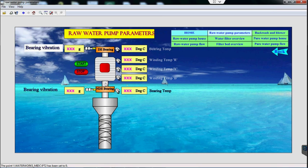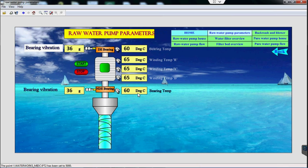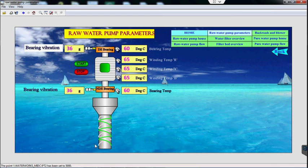Let us understand raw water pump parameters. Raw water pump safety is ensured by measuring the pump bearing vibrations, pump bearing temperature, and motor winding temperature. These parameters are recorded in SCADA. In case pump vibrations or bearing and motor winding temperatures exceed the allowable limit, an alarm will be annunciated to alert the operator to take precautionary action. These parameters can be further used for a machine maintenance monitoring system.